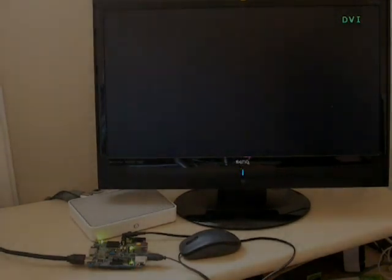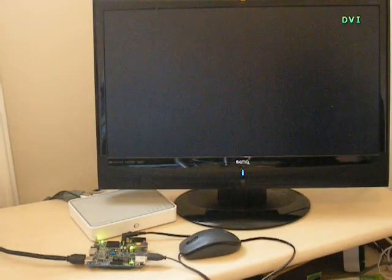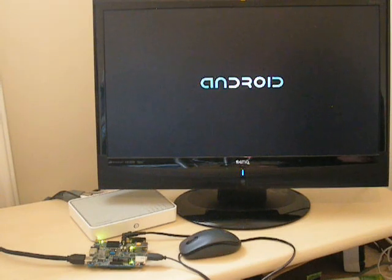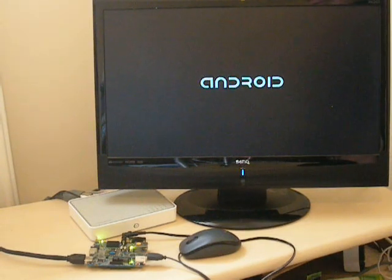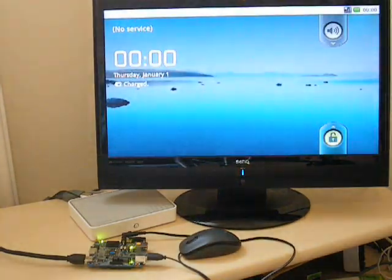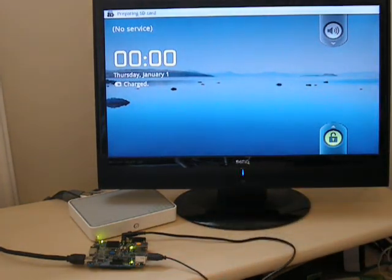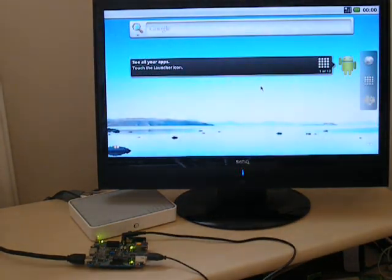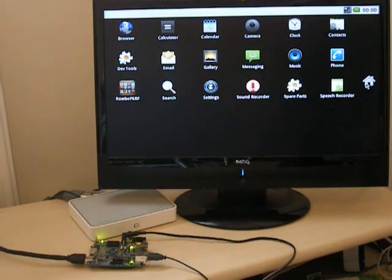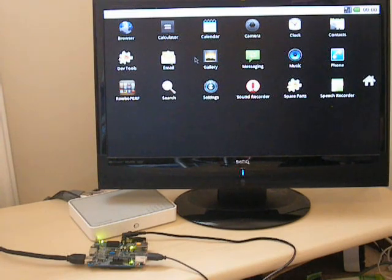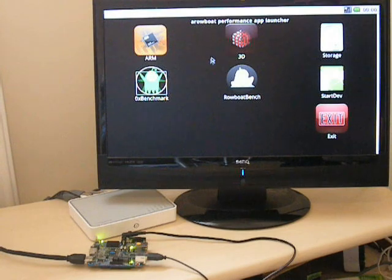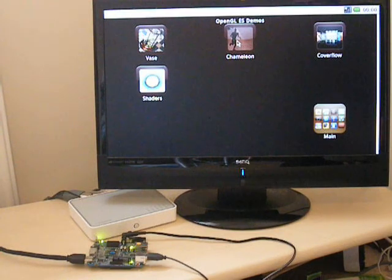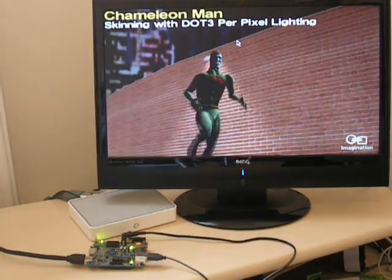Now we connect our AP module to a TV monitor via the HDMI port and boot Android. We take our mouse and use it to open up the app launcher. For this initial demo, we'll run some of the 3D test benches to get a feel for the graphics capability of this processor. And there it goes.